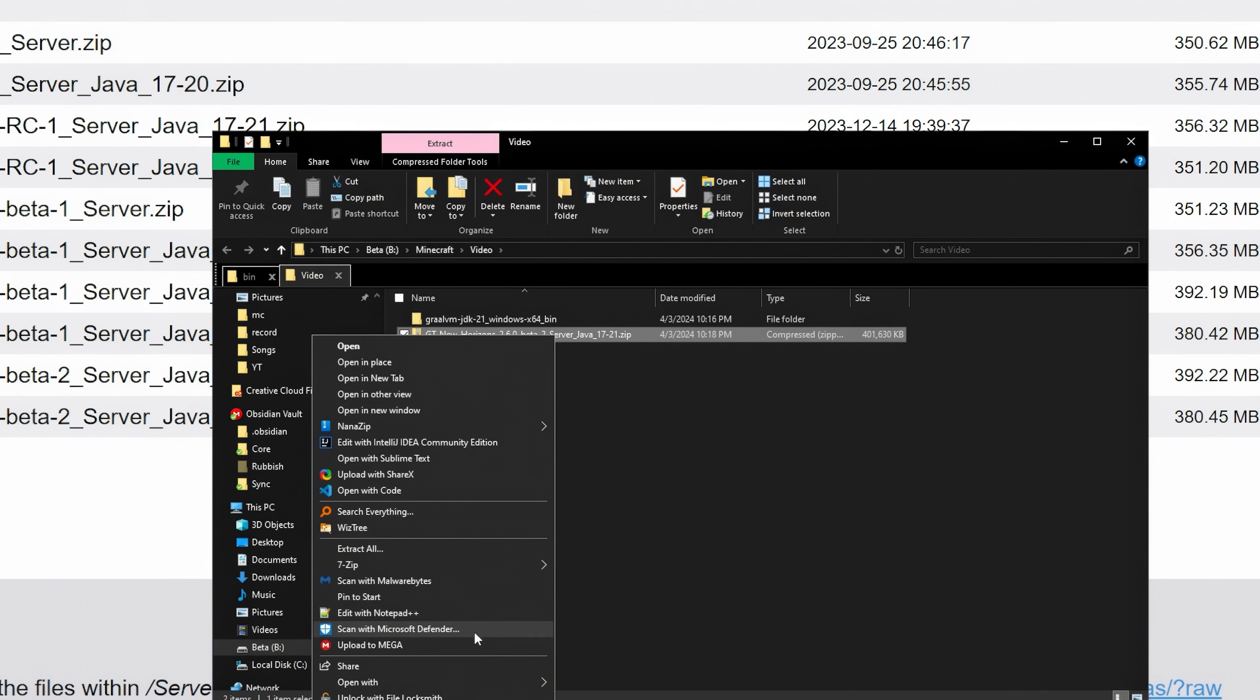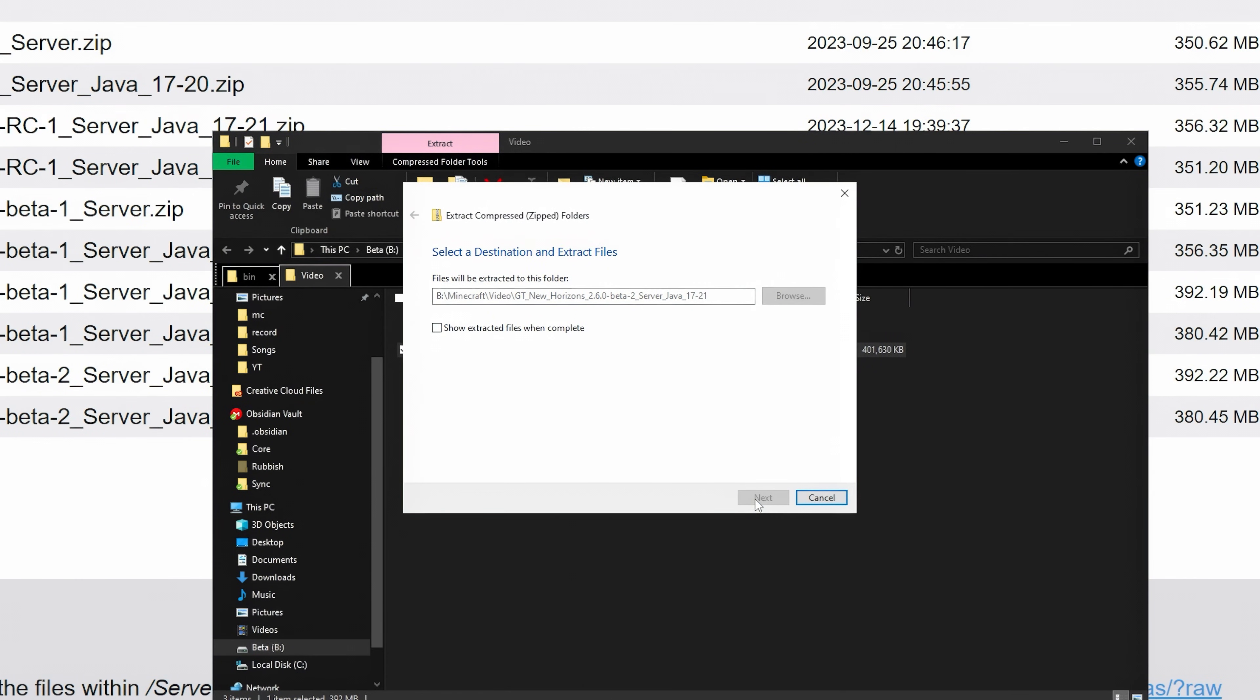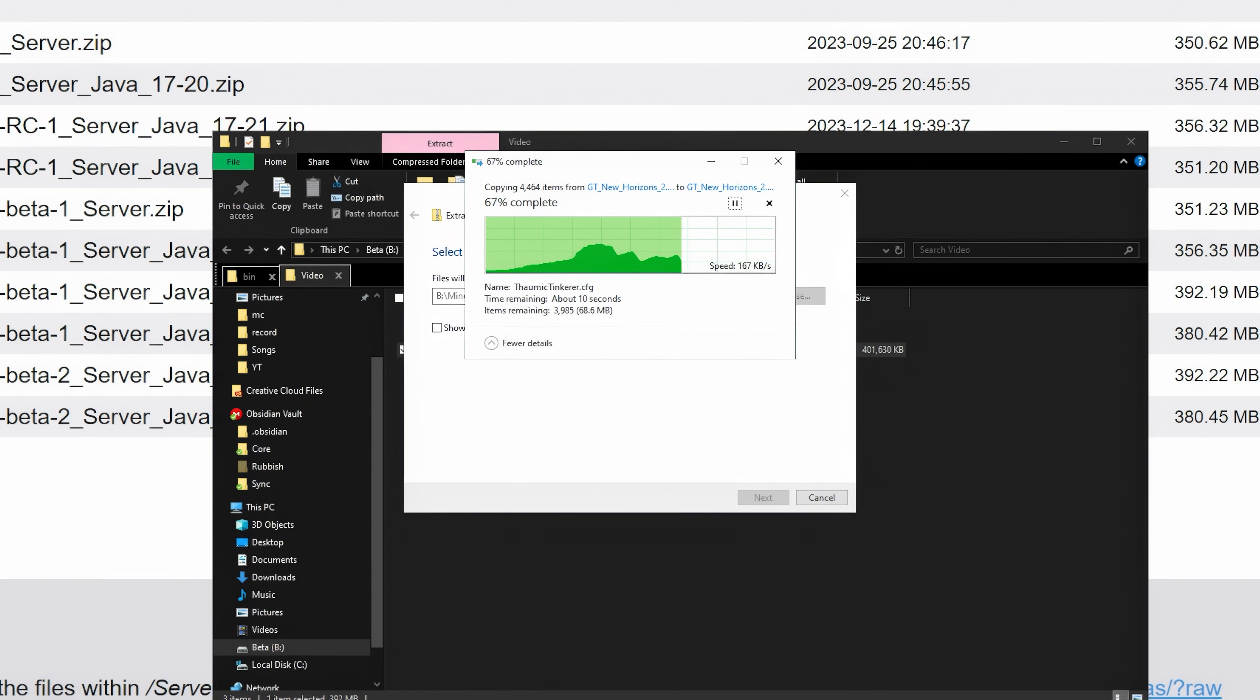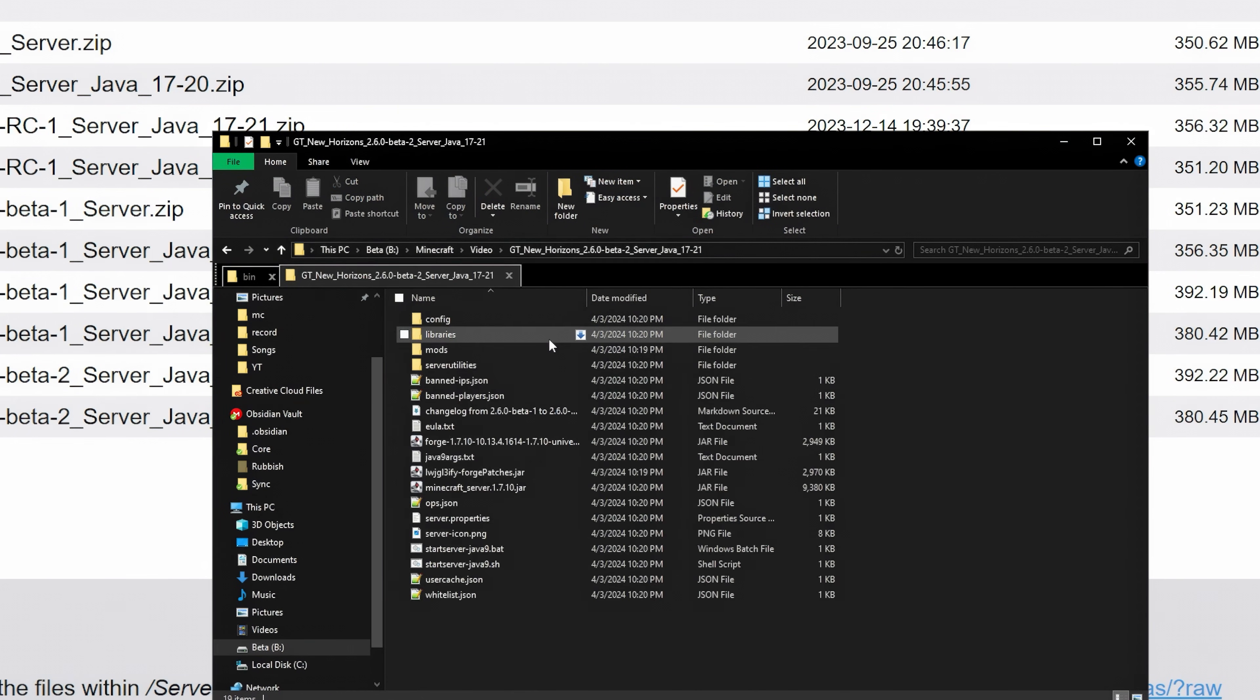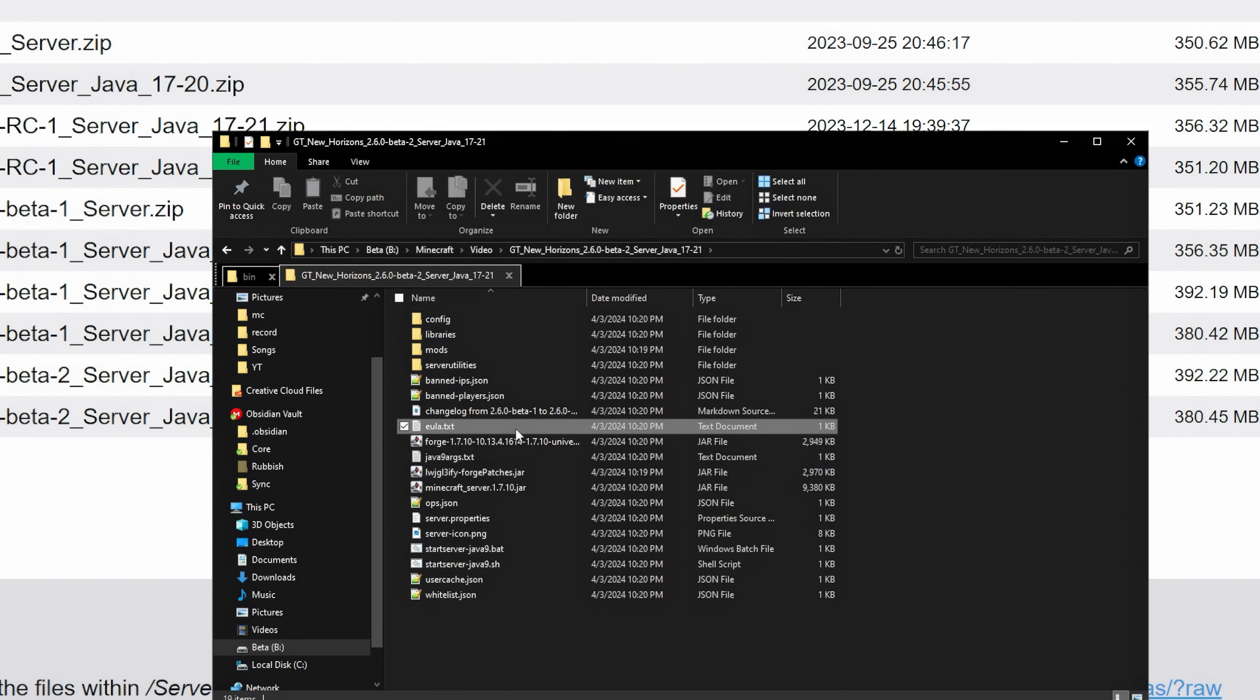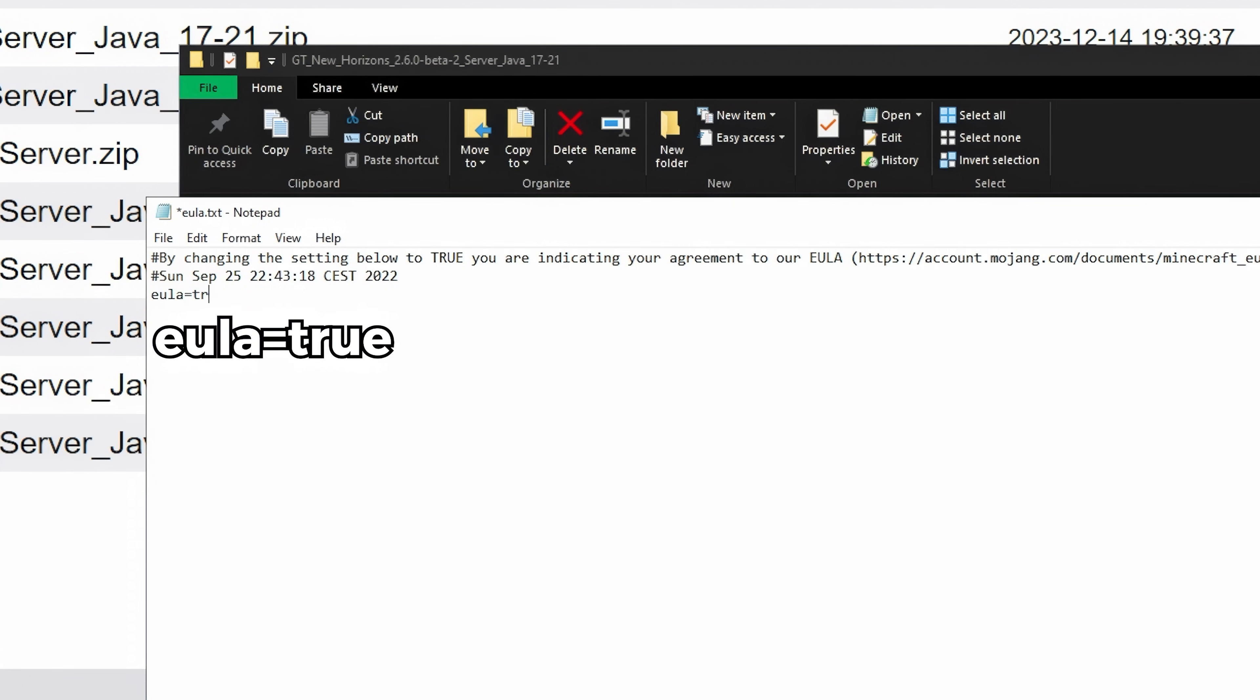Also right click it and extract it. Go into the server folder and edit the EULA. Change it to true and save it.